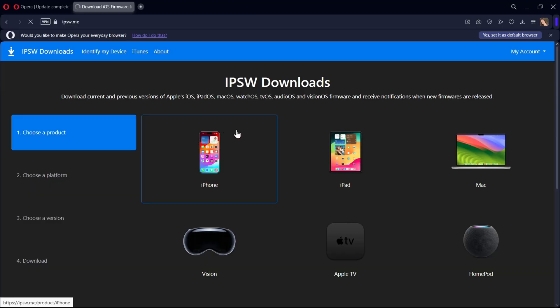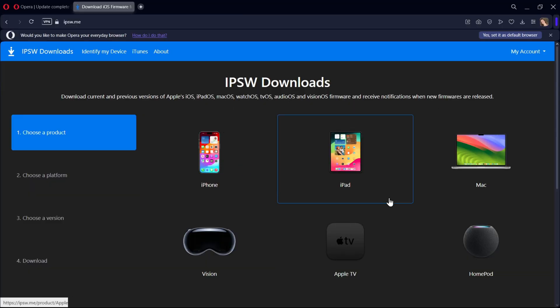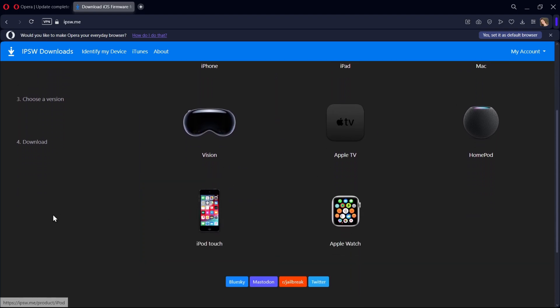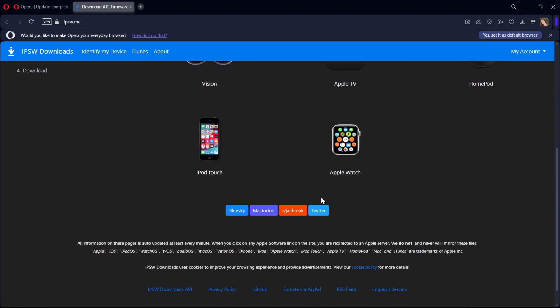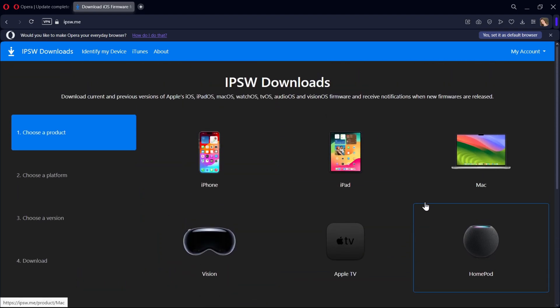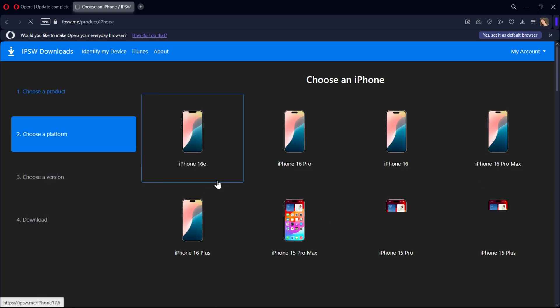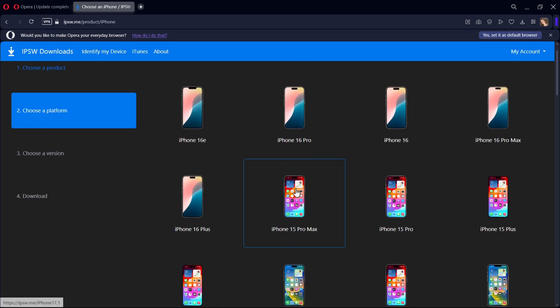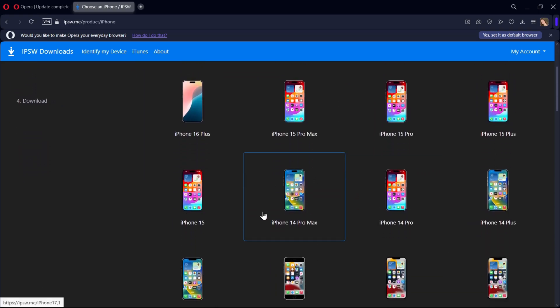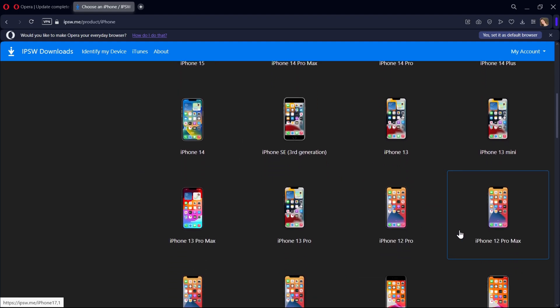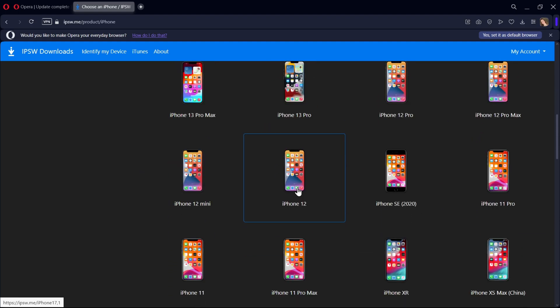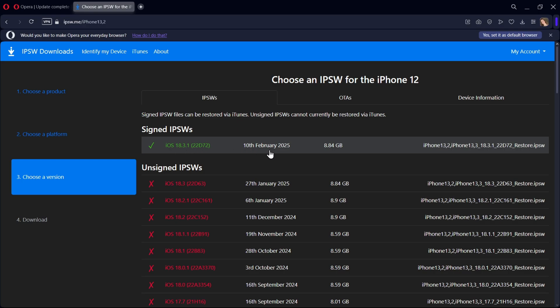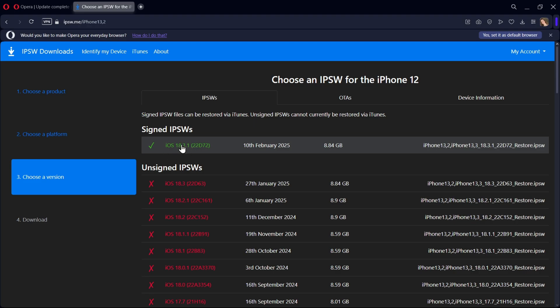You can also find all kinds of firmware files for devices like iPhones, iPads, Macs, Apple Vision, and more from the official IPSW website. Now choose iPhone. Firmware is available starting from the latest iPhone 16e. Let me select my device. Here's my iPhone 12. As mentioned, iOS 18.3.1 is the latest signed version, and you can download it from here. These IPSW files are used to restore your iPhone.